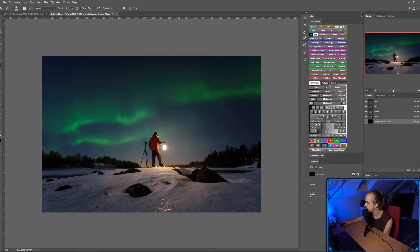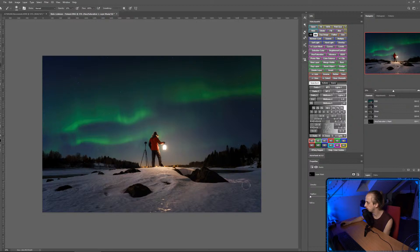See that — goodbye red trees, it was nice knowing you. There's a bit of pink in the foreground too, so I'll use a really soft low-opacity brush to get rid of some of that magenta in the foreground. Yeah, that's okay.